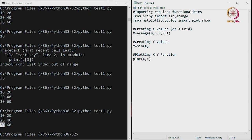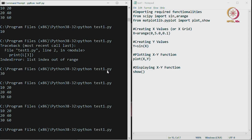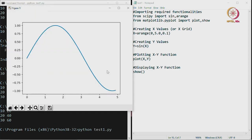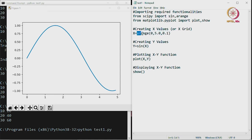Then we are plotting the x, y function, and displaying it. Note that capitalization must be consistent — if you use a capital letter, always use a capital letter, otherwise you will get a syntax error. When we run the program, we get back the sine function starting from 0, ending not at 5 but at the previous point in the list, which is 4.9. The value 5 is excluded. As mentioned, when using the arange functionality from SciPy, it will not include the endpoint in the list.